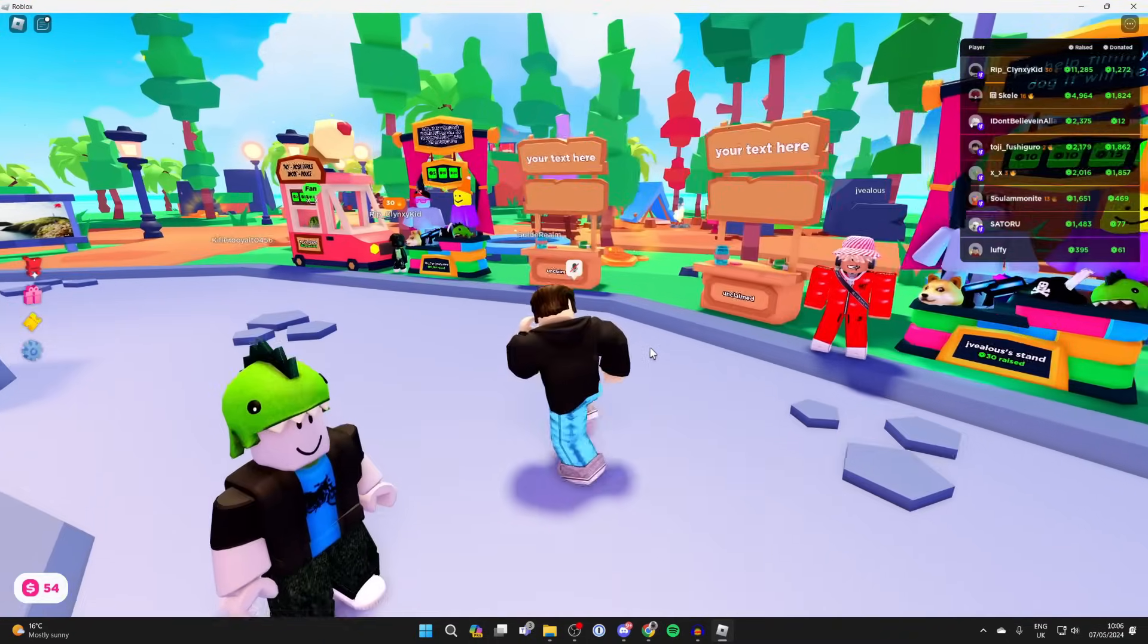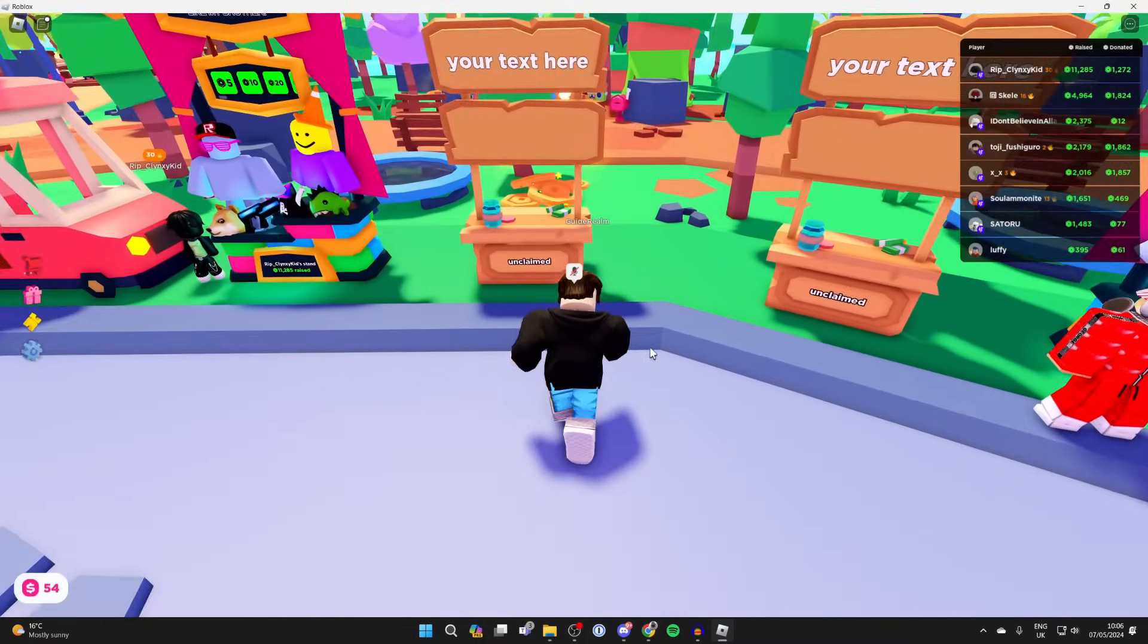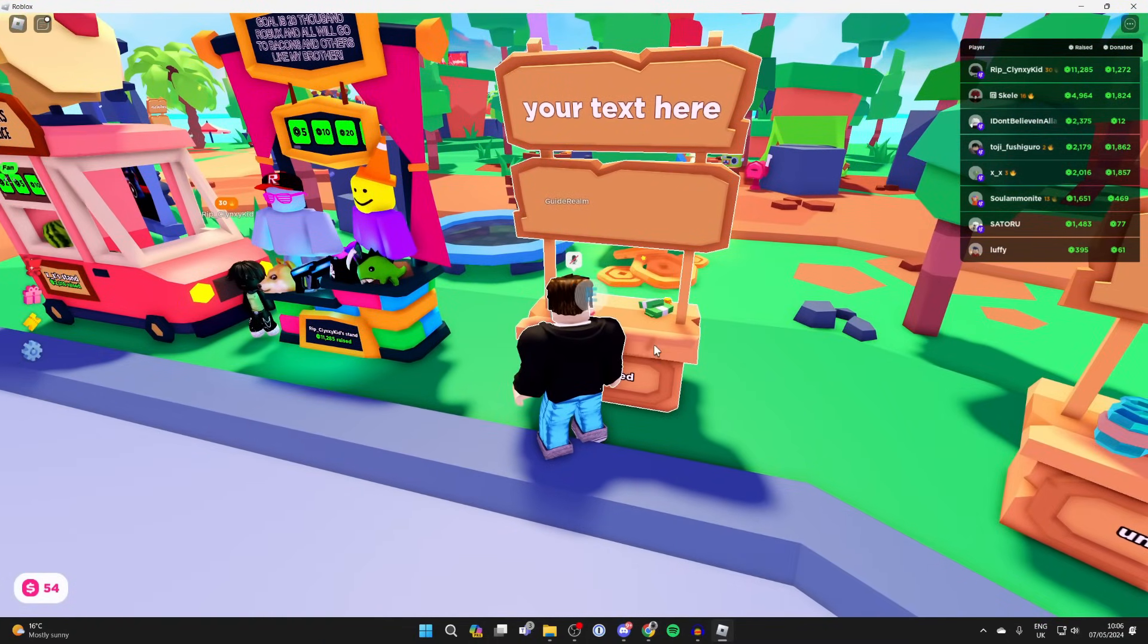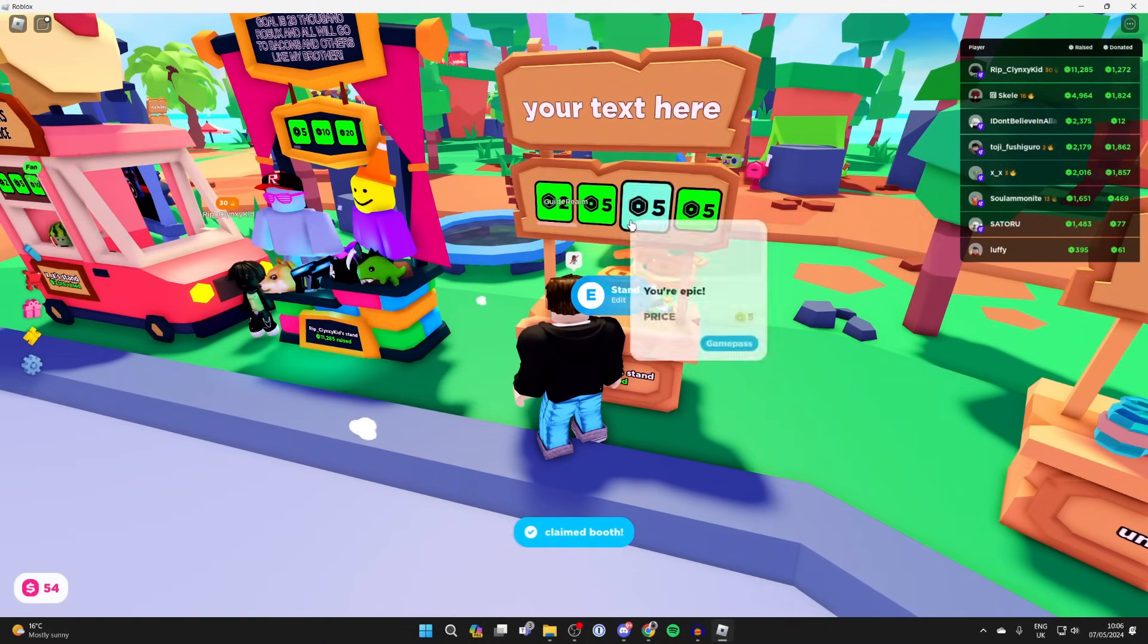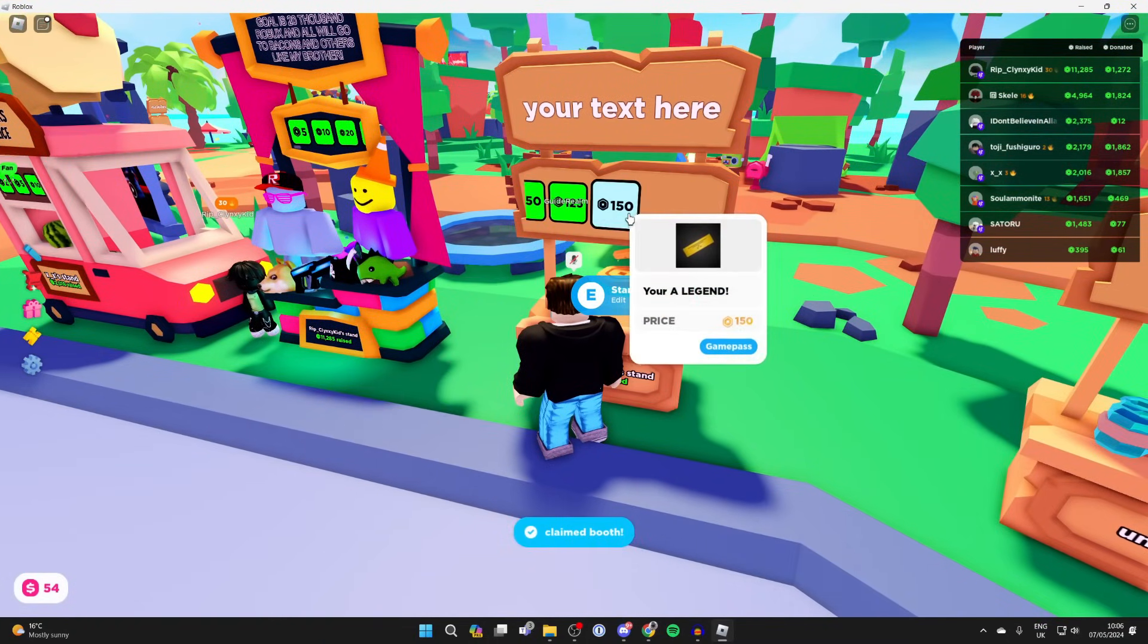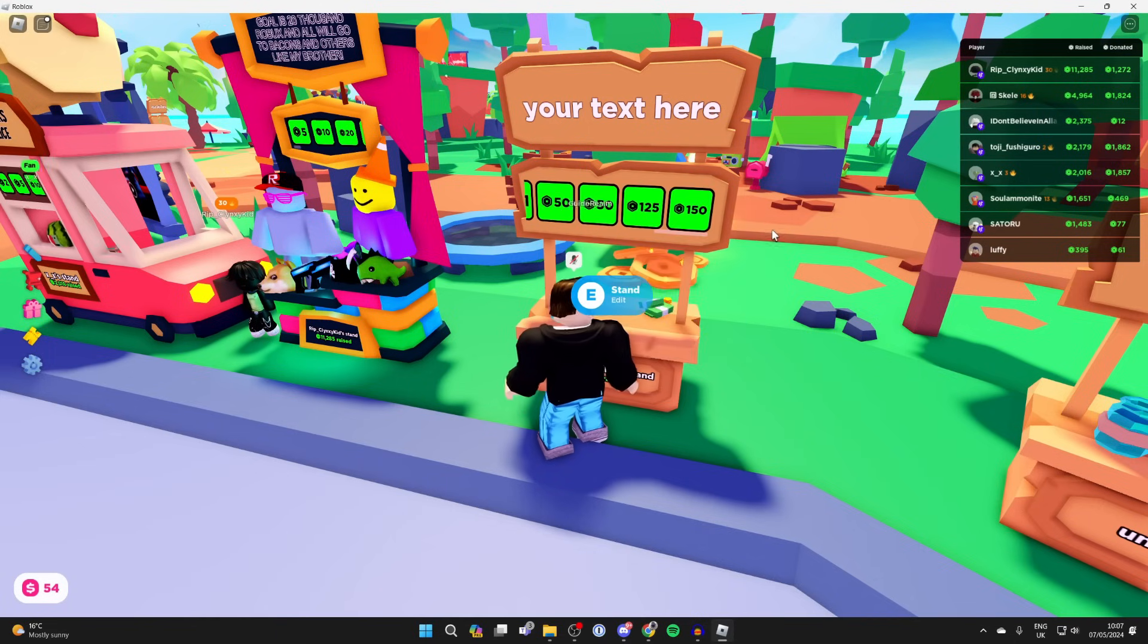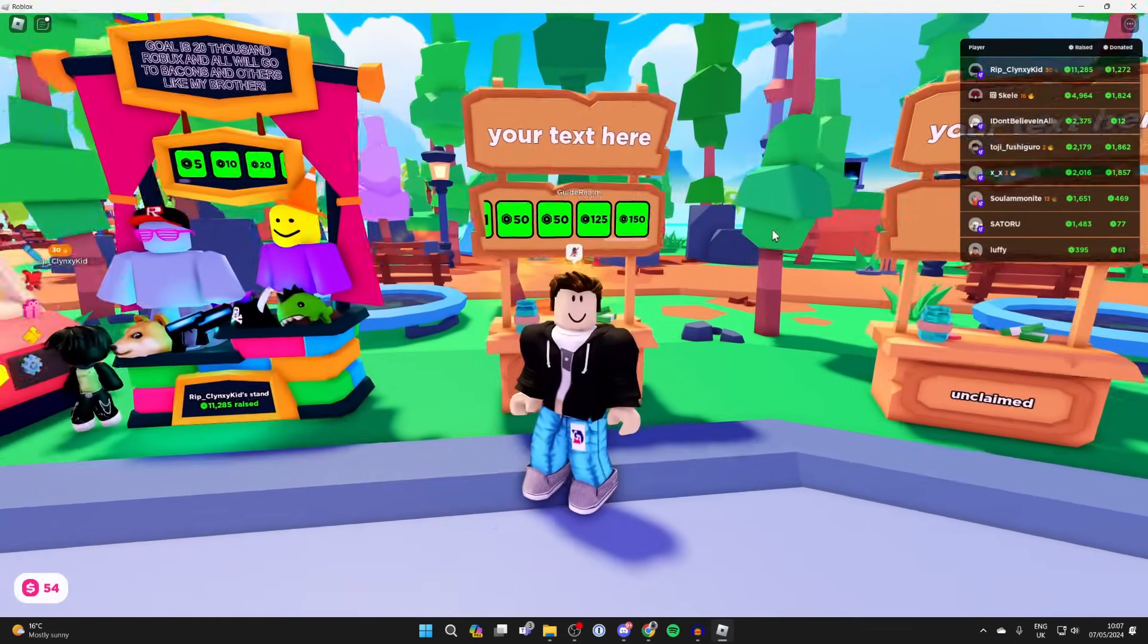Here we are back in Please Donate. Let me claim this stand, and if I scroll along you'll see the 150 Robux game pass we just made. People can now donate that.